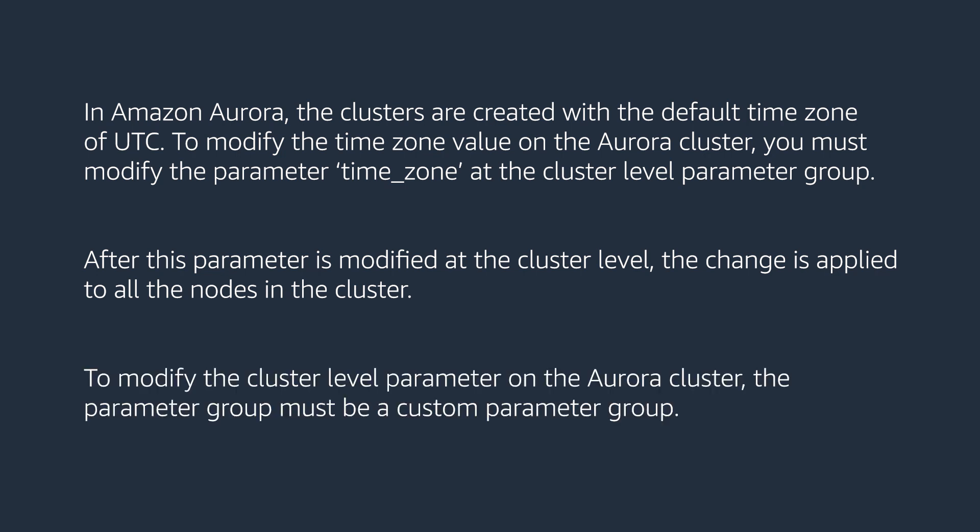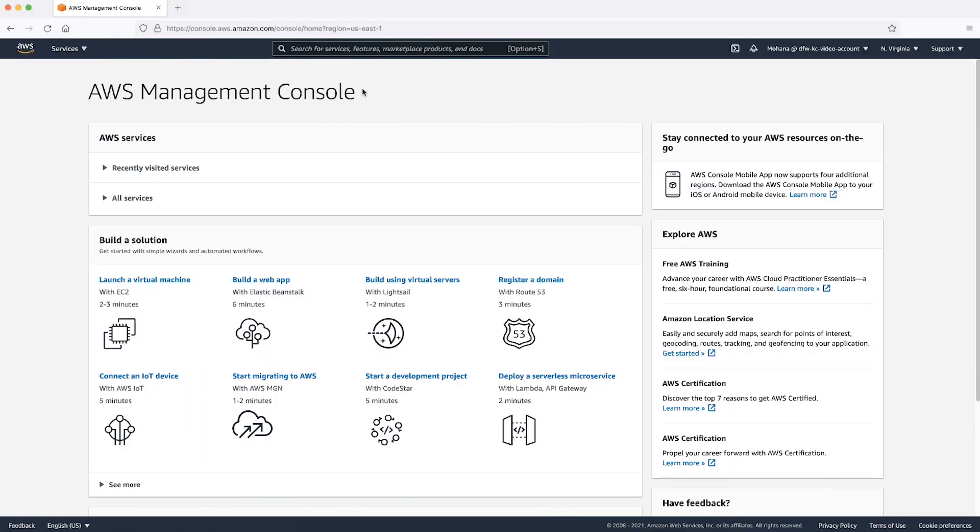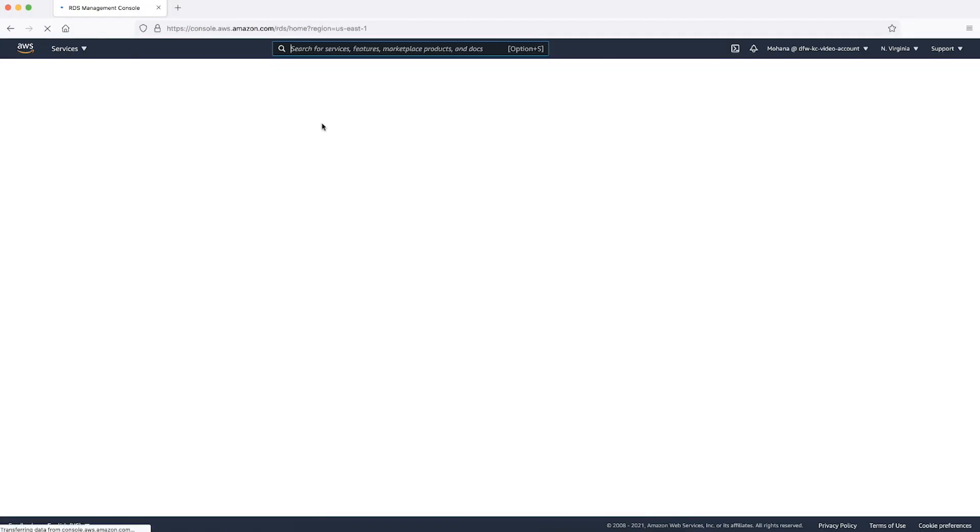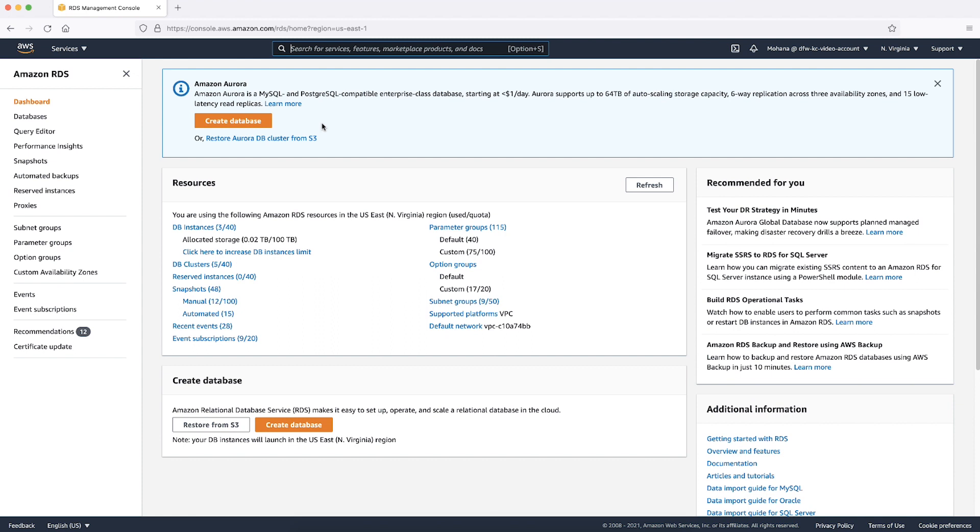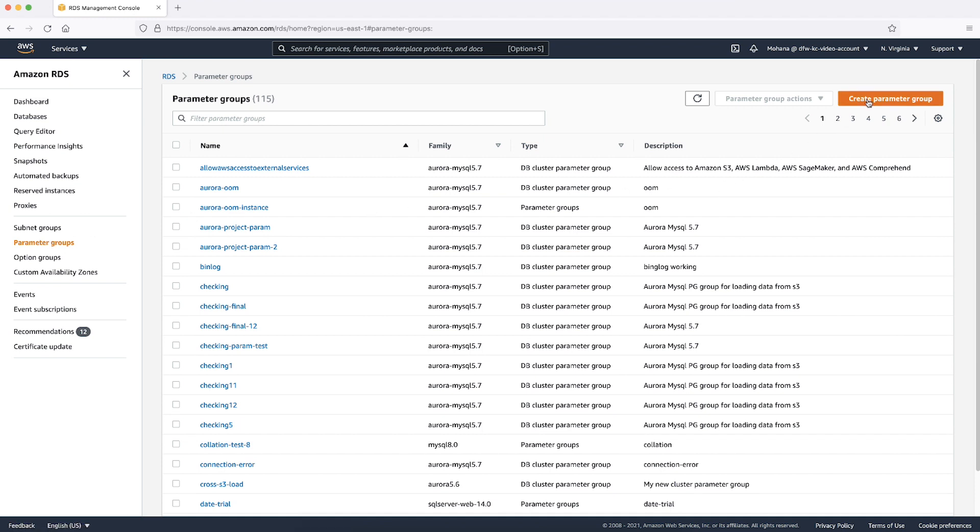To modify the cluster level parameter on the Aurora cluster, the parameter group must be a custom parameter group. To create a custom cluster parameter group, after logging into the AWS Management Console, navigate to the Amazon Relational Database Service Console. Select Parameter Groups. To create a new cluster parameter group, select Create Parameter Group.